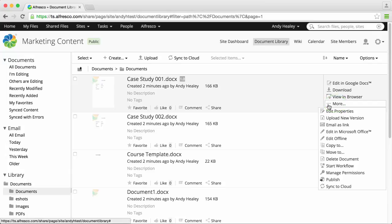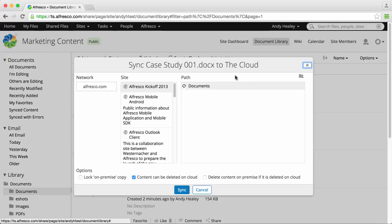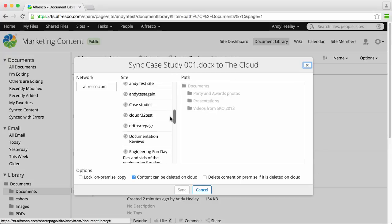Click more and then select the sync to cloud option. The sync to cloud page displays your available networks and sites.